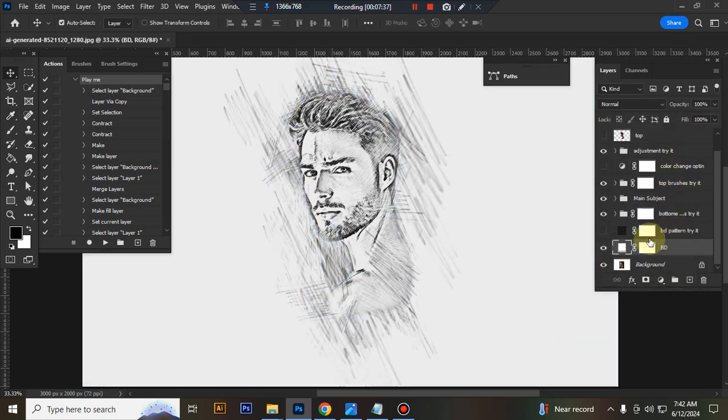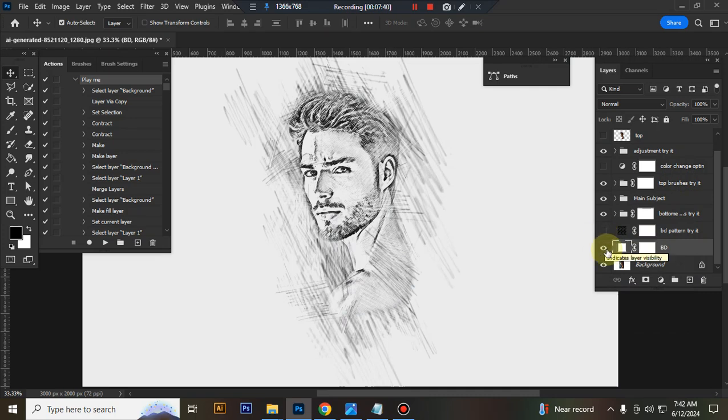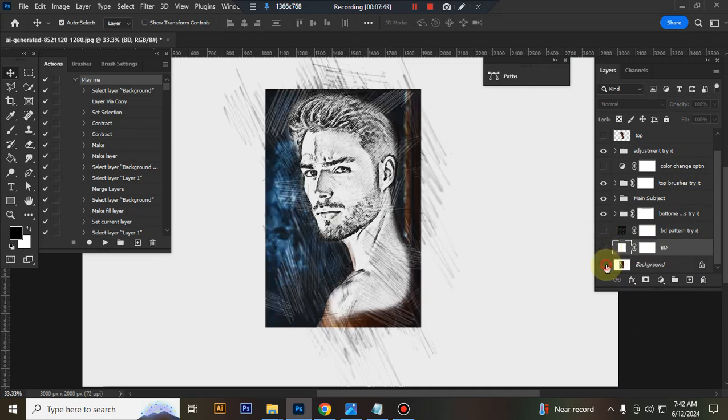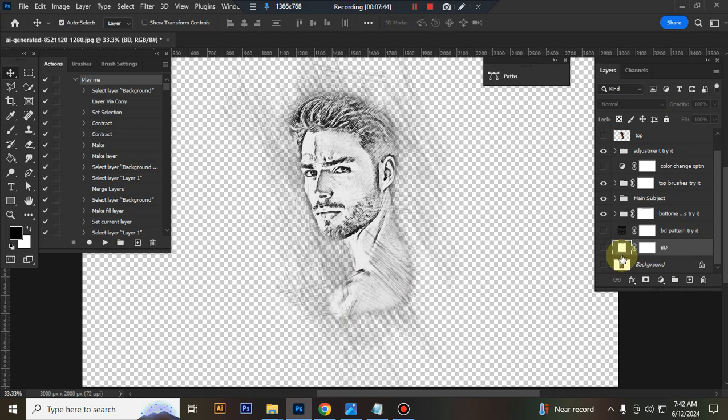You can use transparent background. Just close background pattern layer and background block layer eye. You will get transparent look. I hope you enjoyed this video. Thank you, I'll see you the next video.